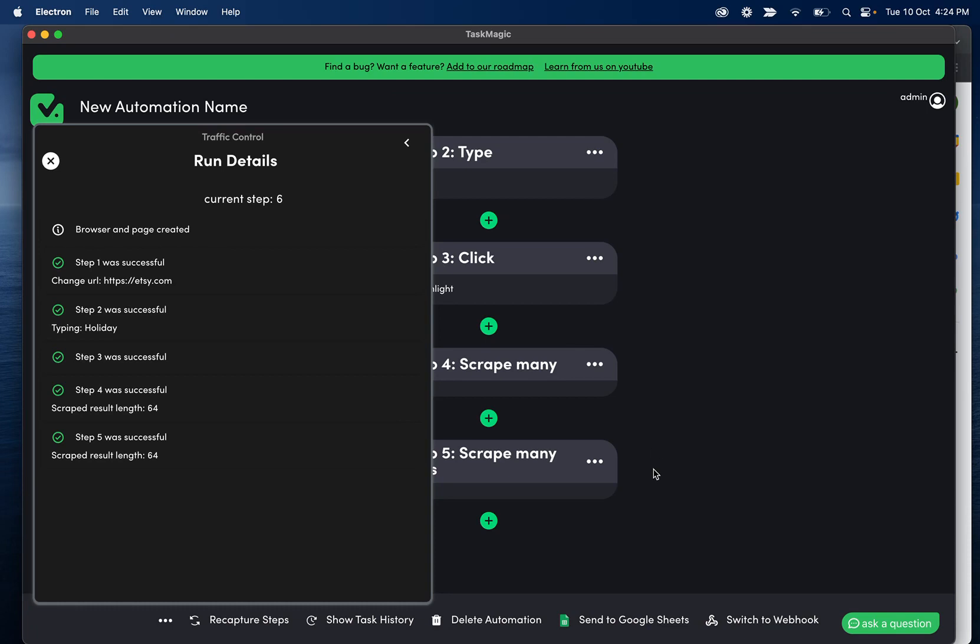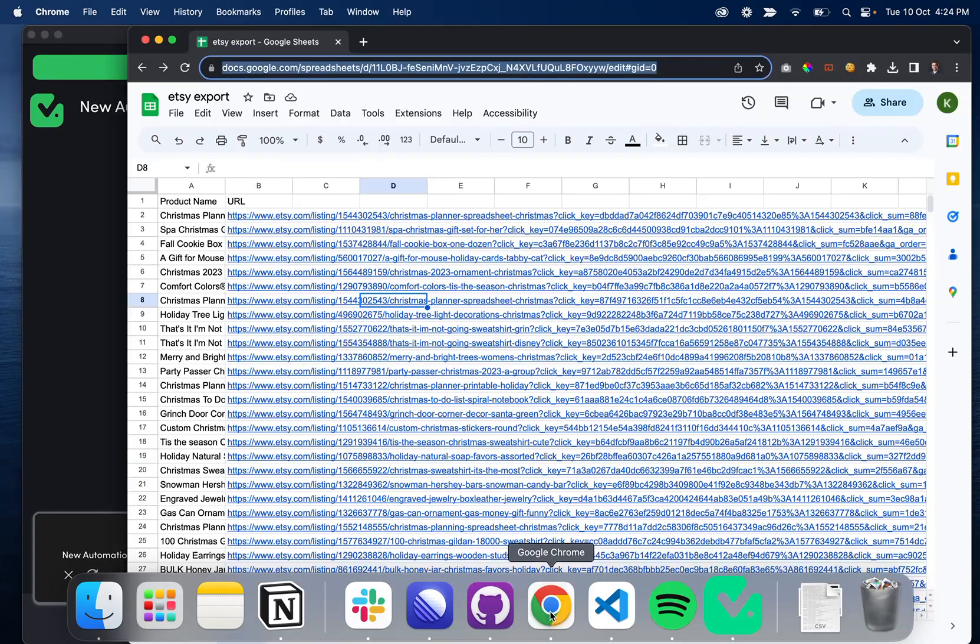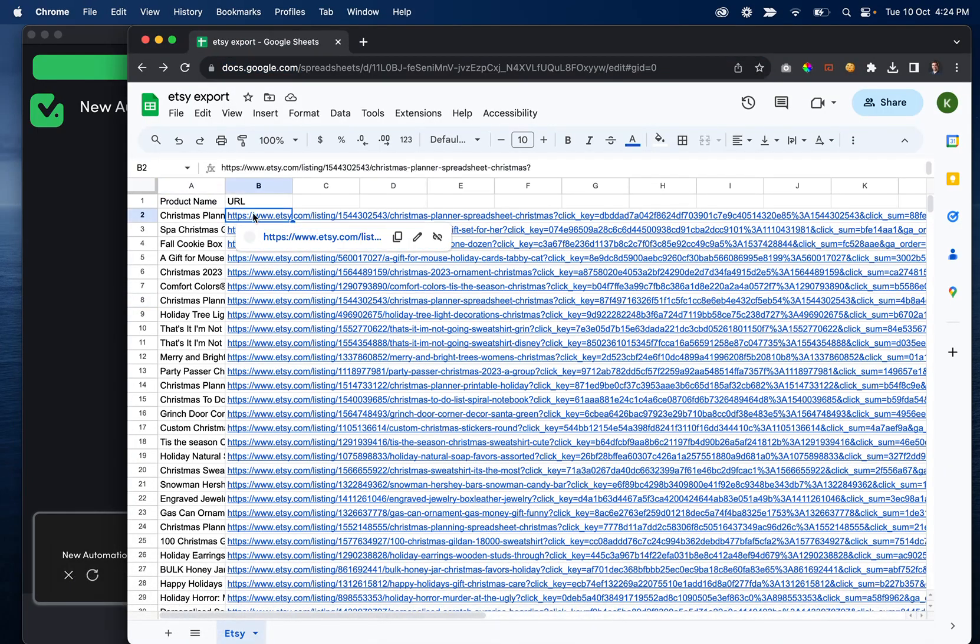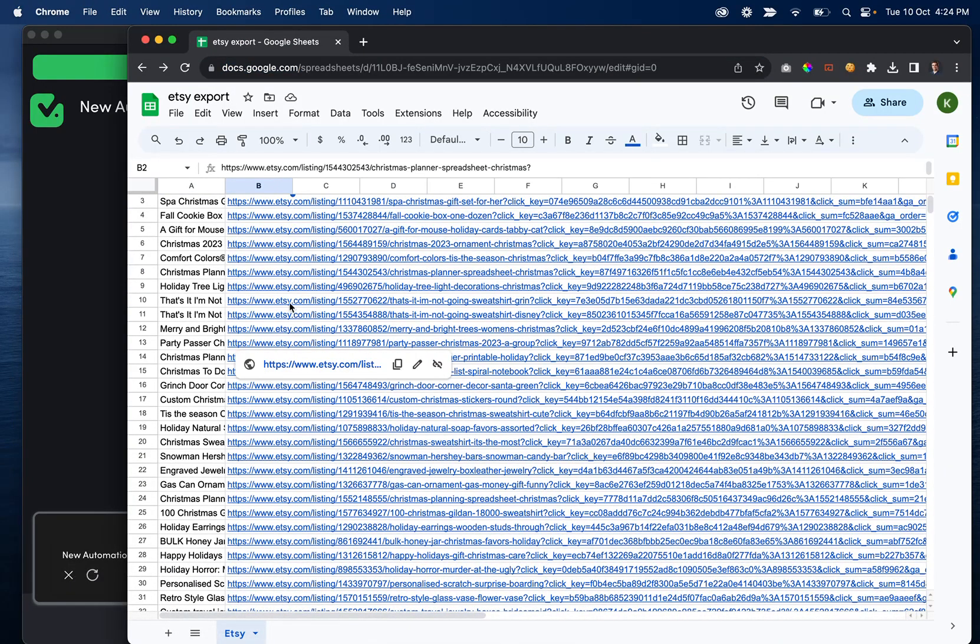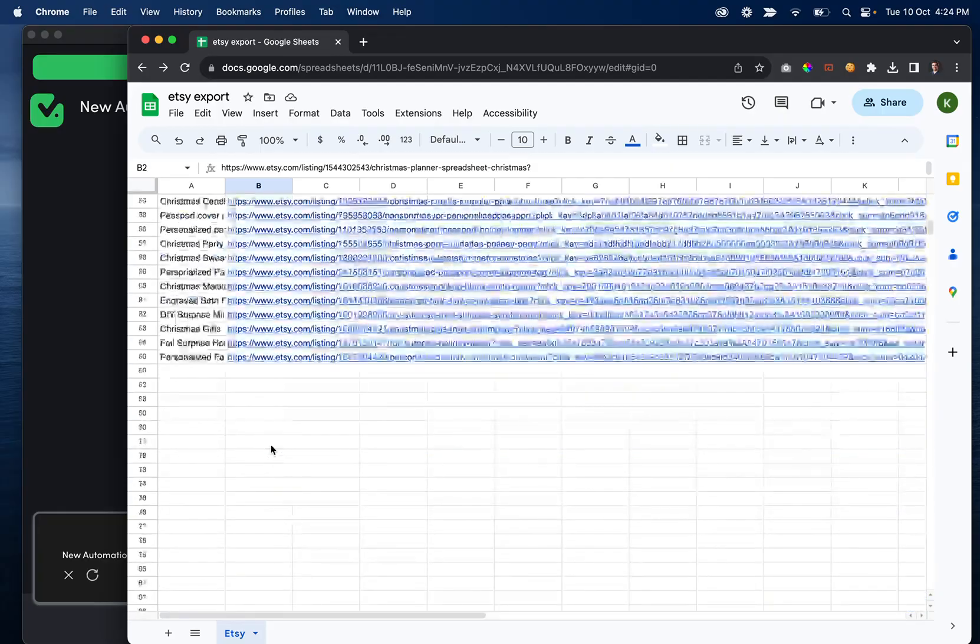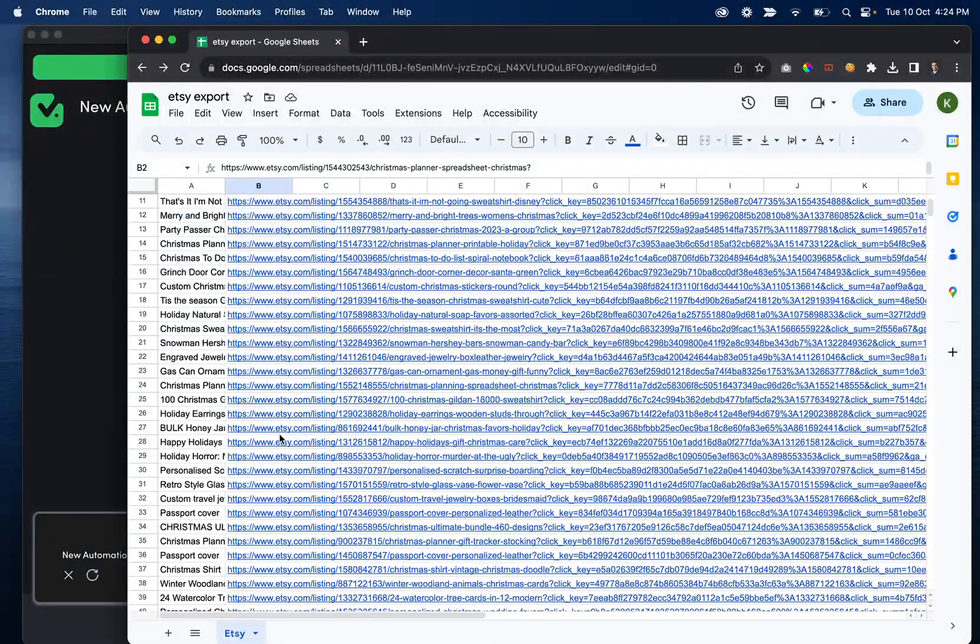Oh, it closed the Chromium window already. So when the automation finishes, obviously closes the window. If I go ahead and open my Google sheet, we'll see that all of those titles and URLs were processed. I think it was 64. So we have 65 makes sense.